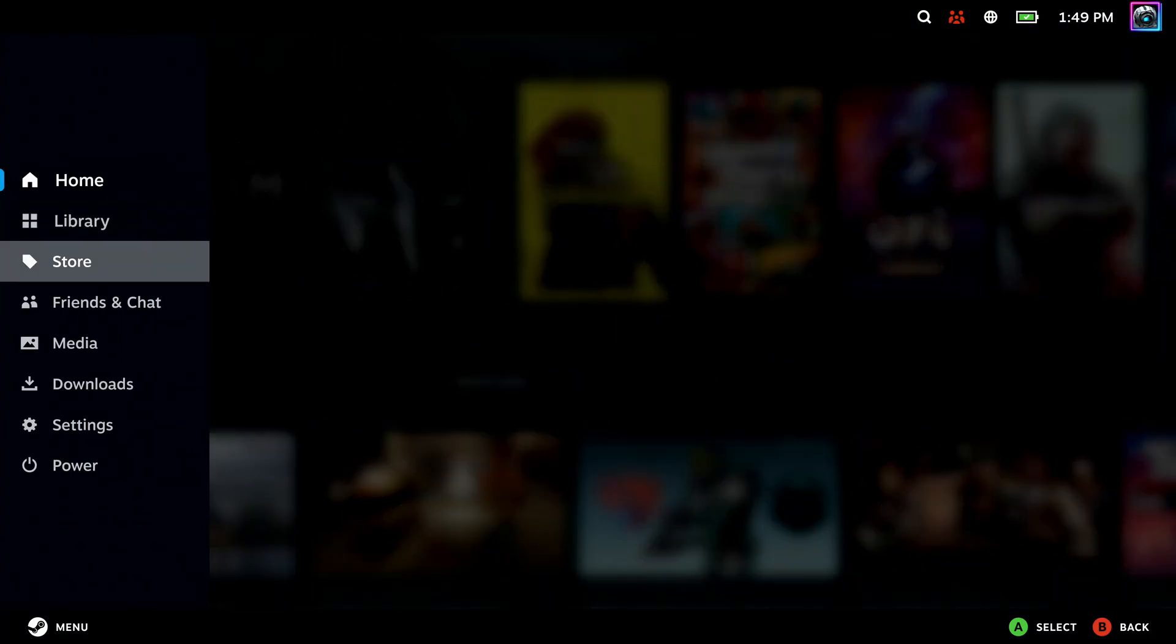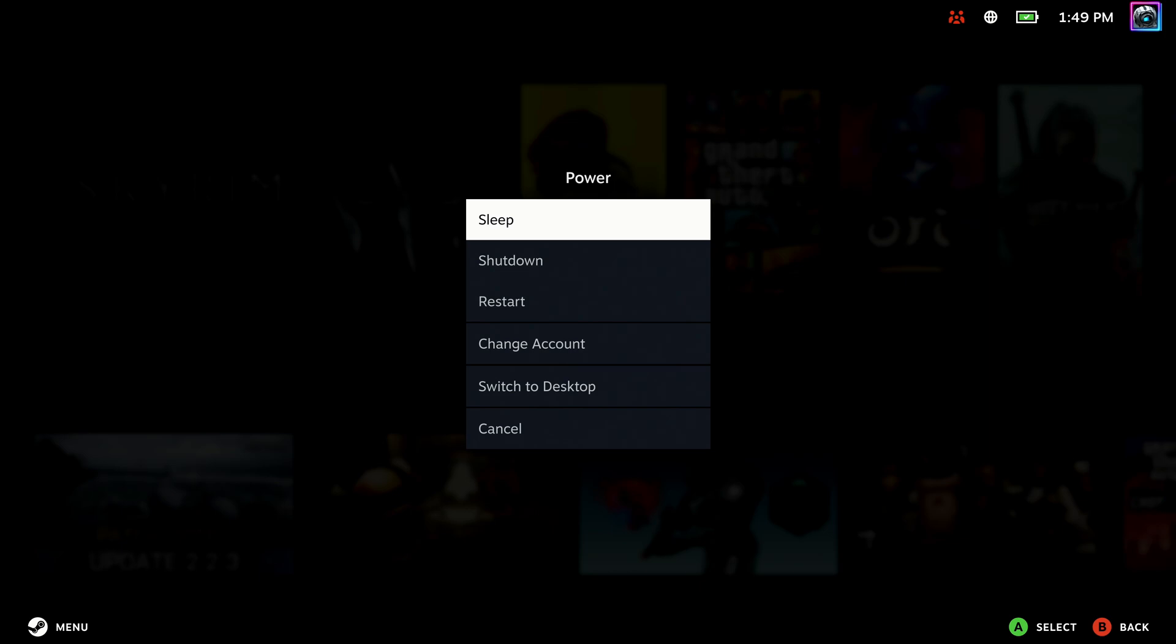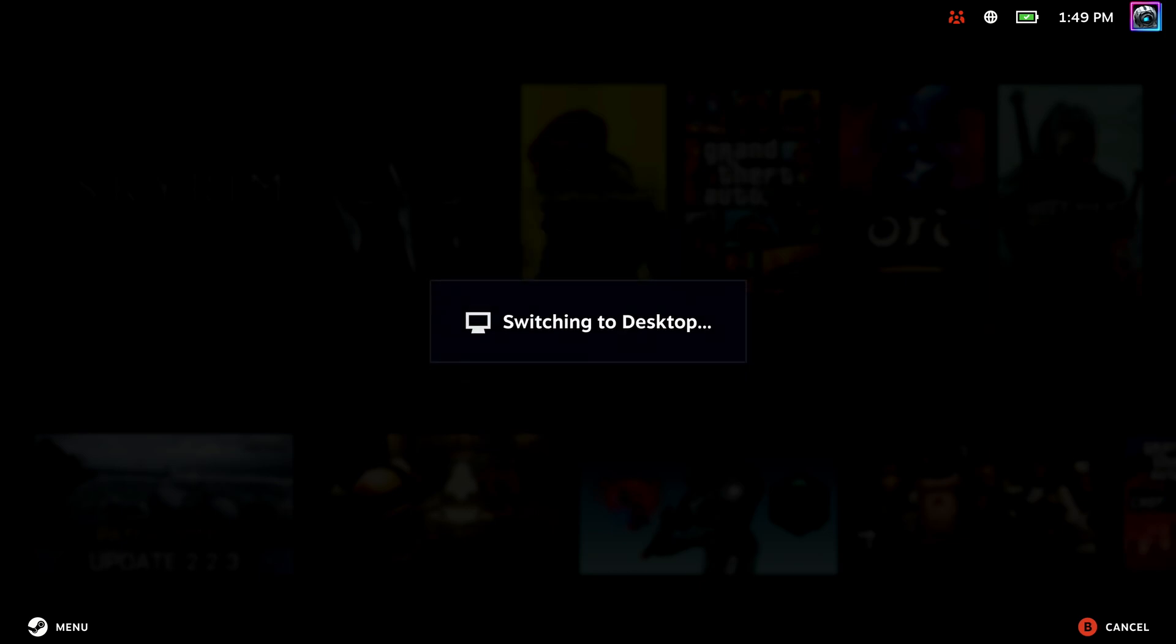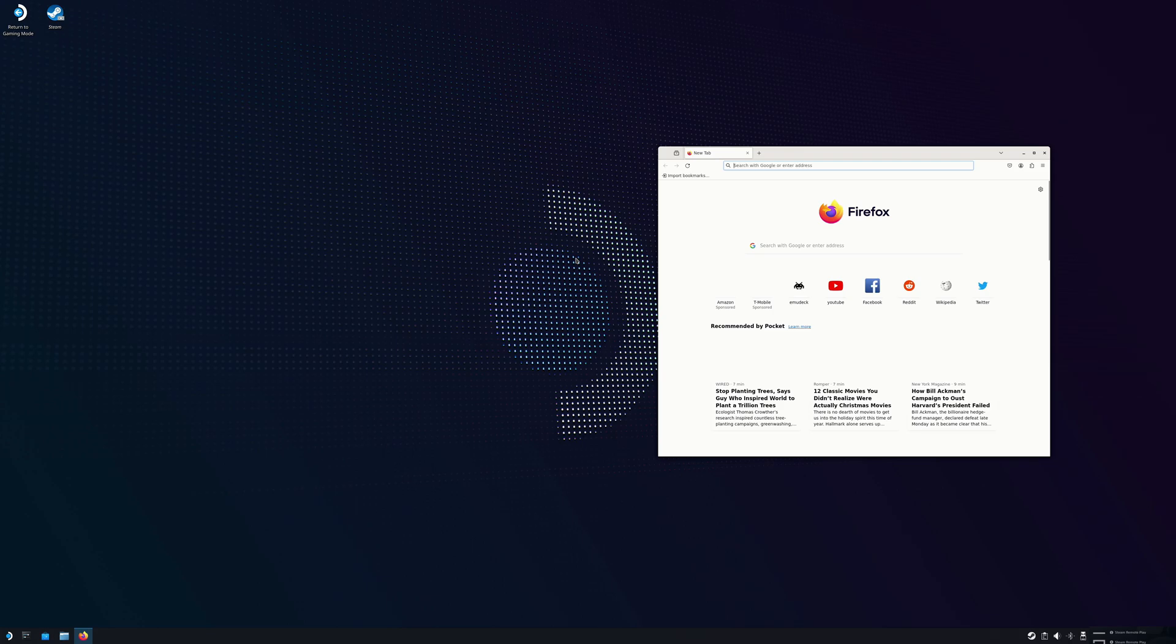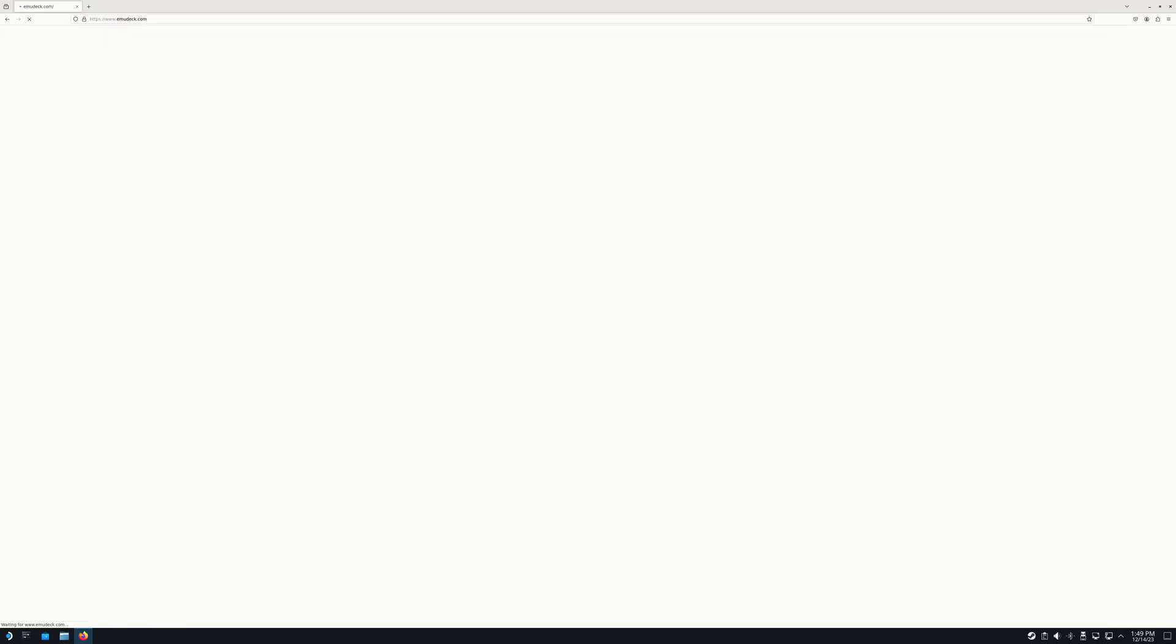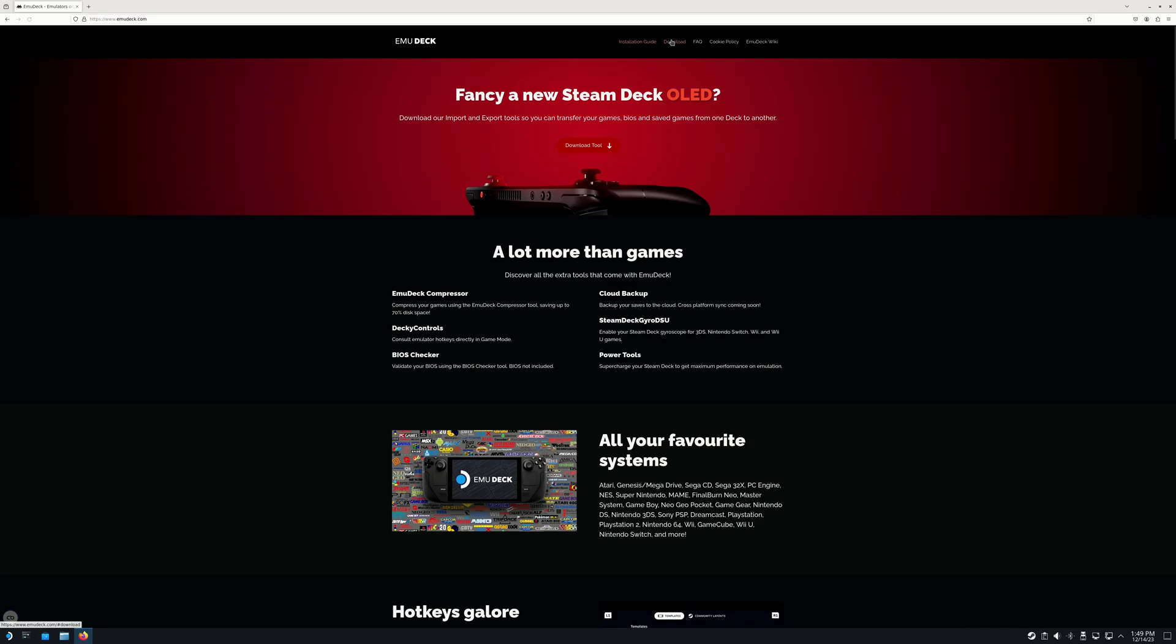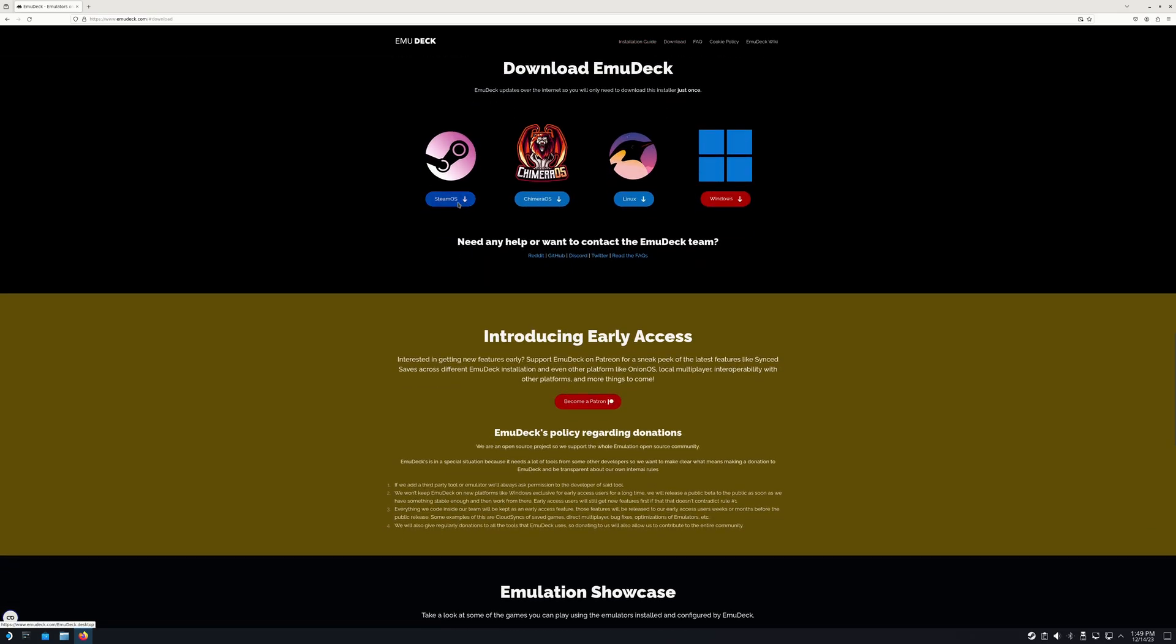One of the first things you're going to do is go into desktop mode. From your desktop, go down to whatever web browser you have and go to the website EmuDeck. I'm going to have it linked down below. Click Downloads and click on the SteamOS Download. Click OK.